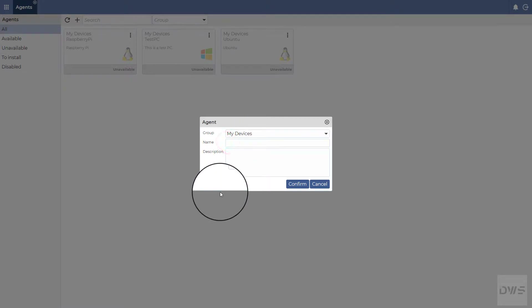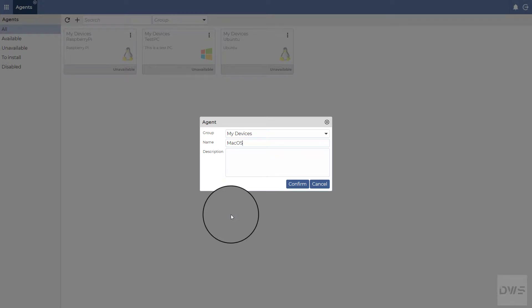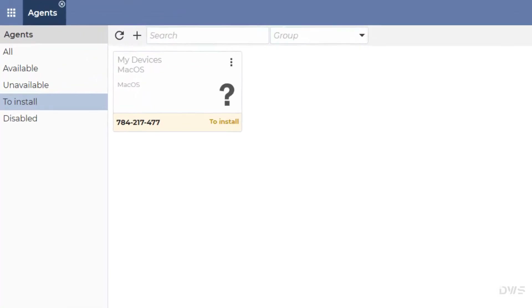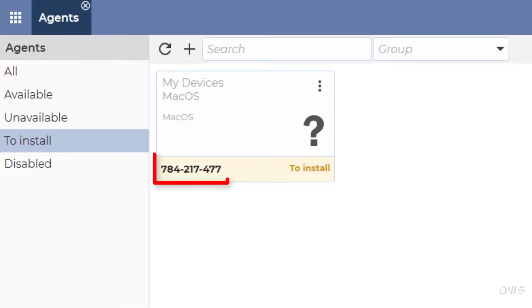Enter the agent's name, then enter a description. Click on the Confirm button. You will need this code when installing the agent.